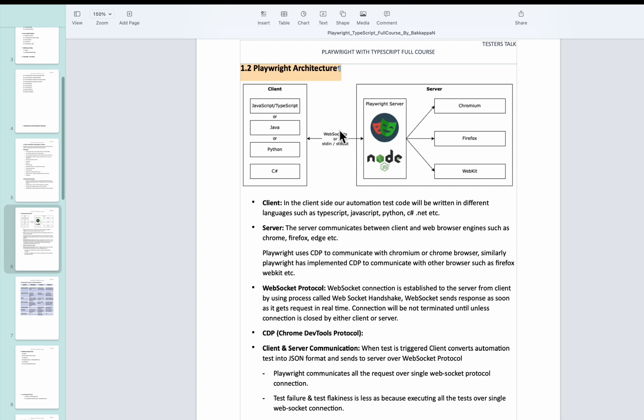So this is responsible for establishing the connection between the client and Playwright Node.js server.